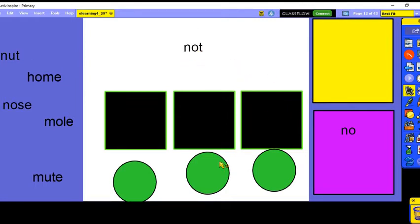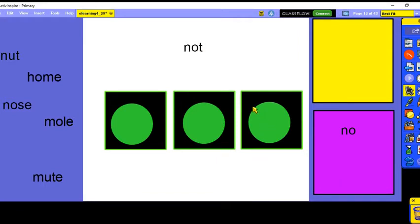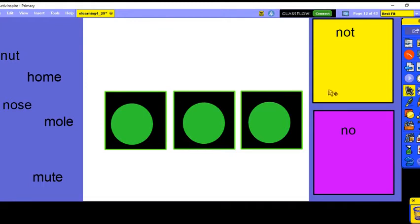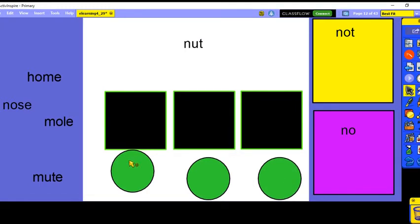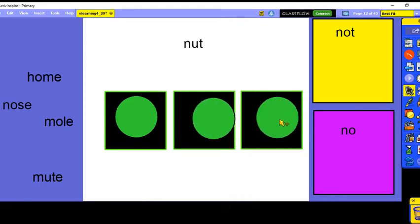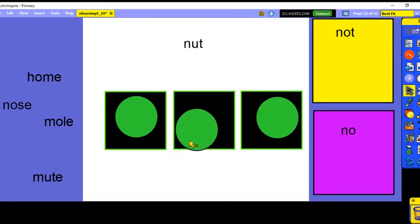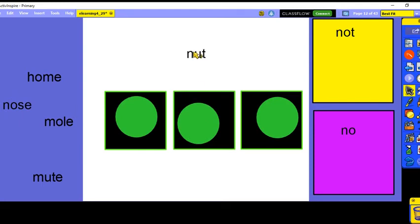Now the word 'not' — let's say all the sounds: N-O-T. Is this a short vowel or a long vowel sound? 'Not' is a short vowel sound. The vowel does not say its name in 'not.' And 'nut' — that is also a short vowel sound.